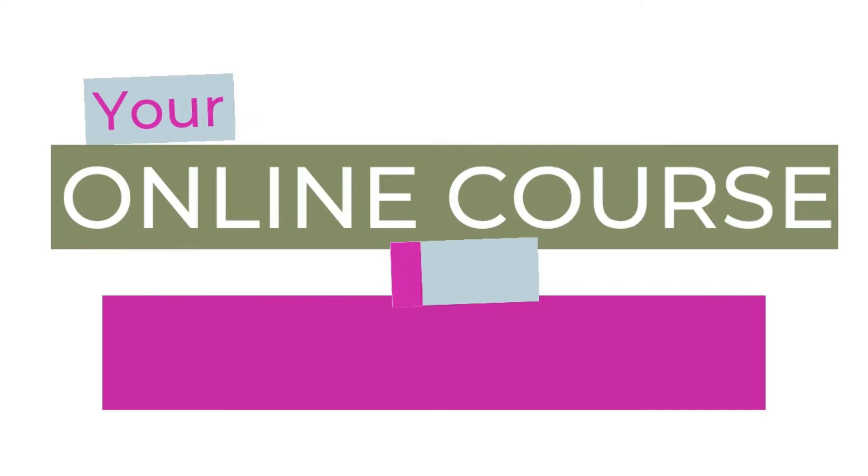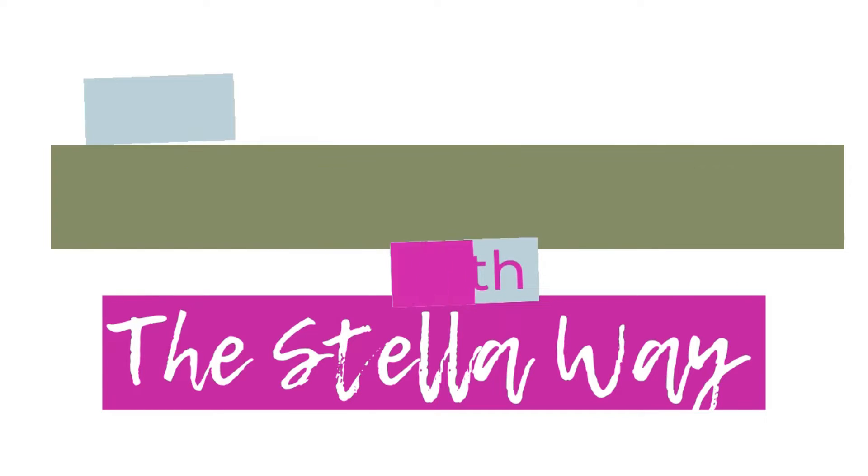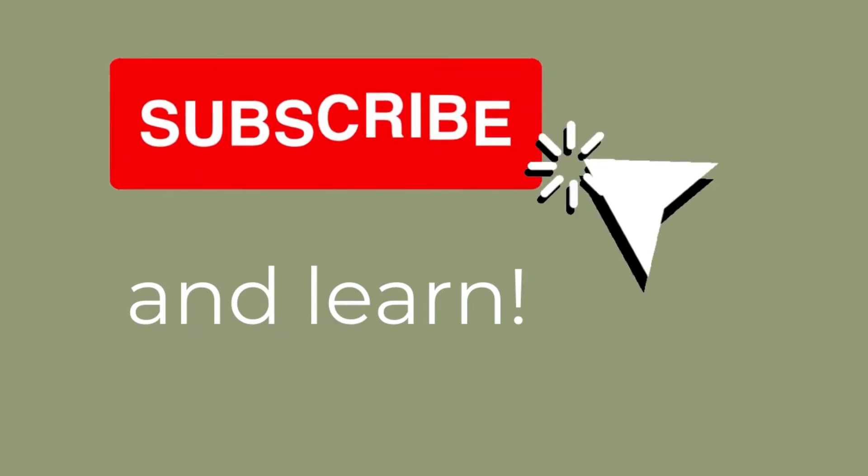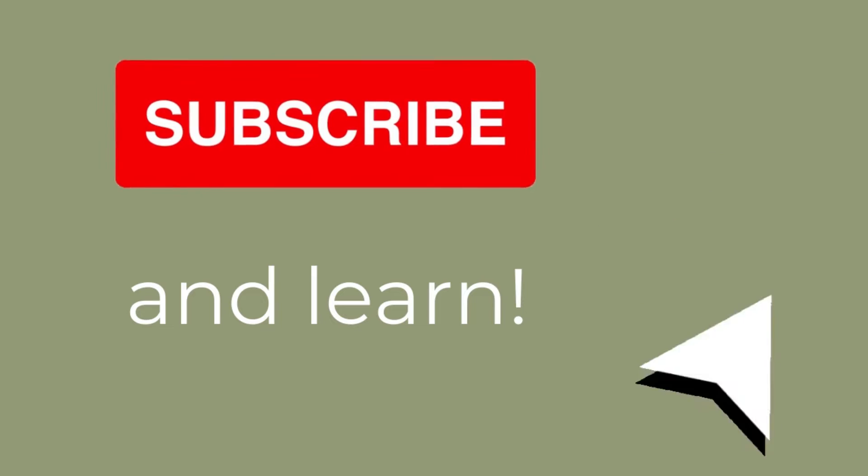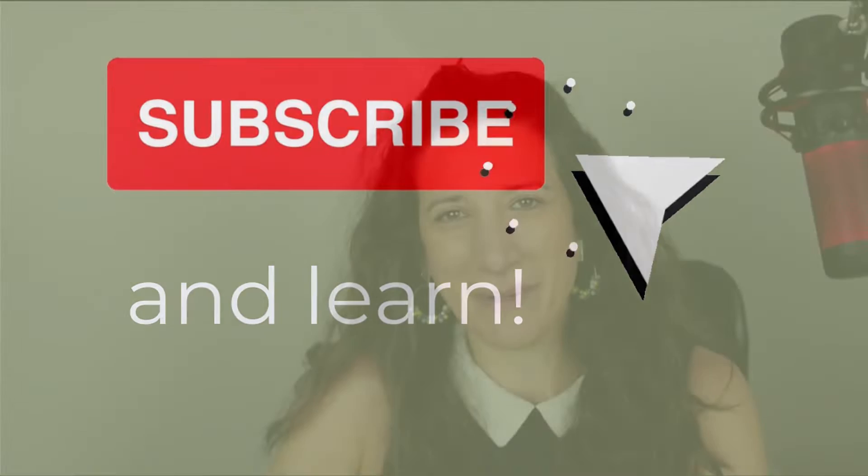Each week there's a new video here on our YouTube channel so don't forget to subscribe and hit that bell button.